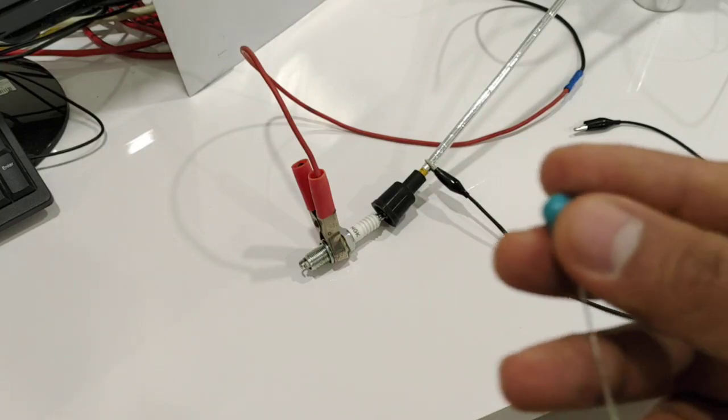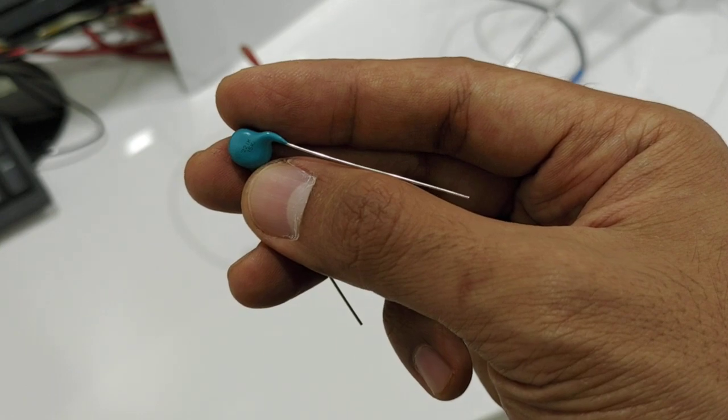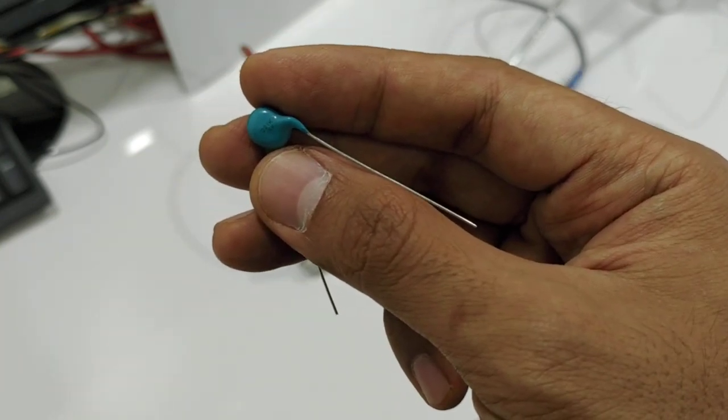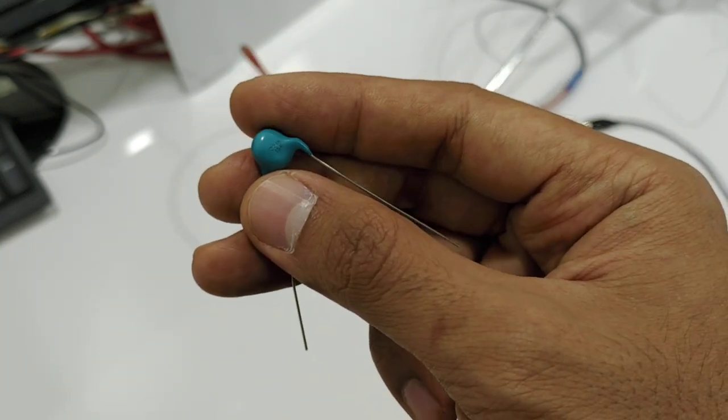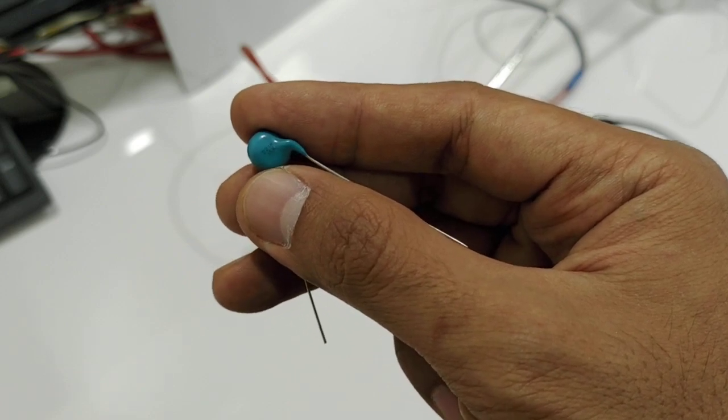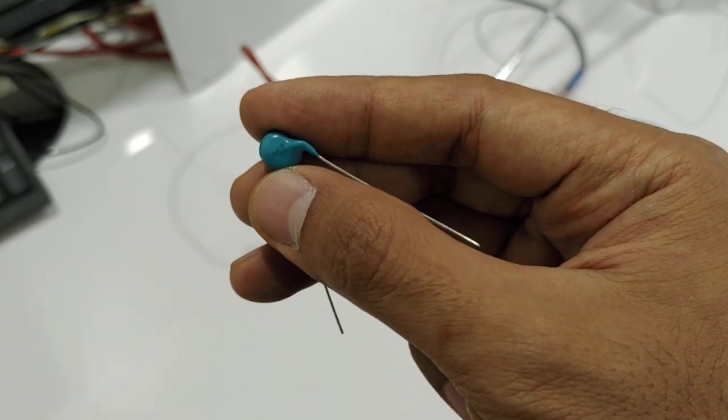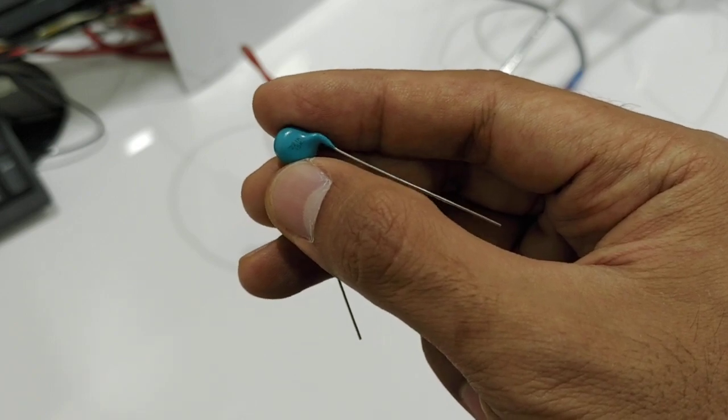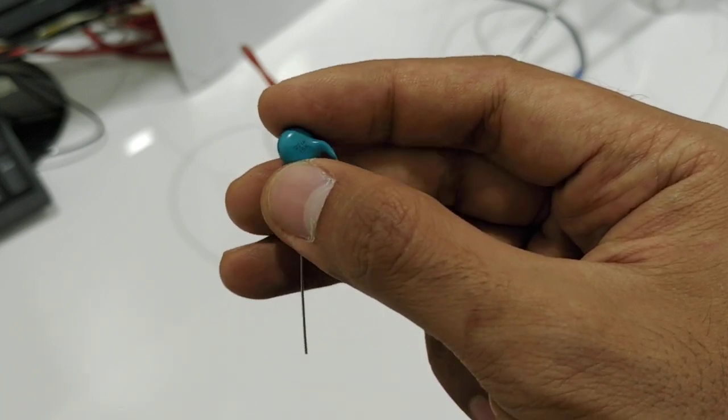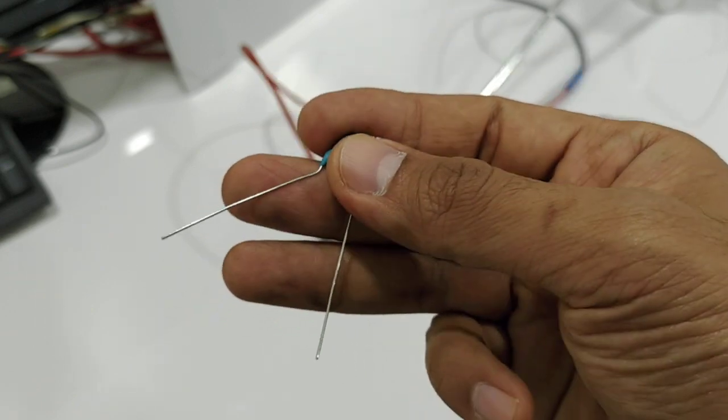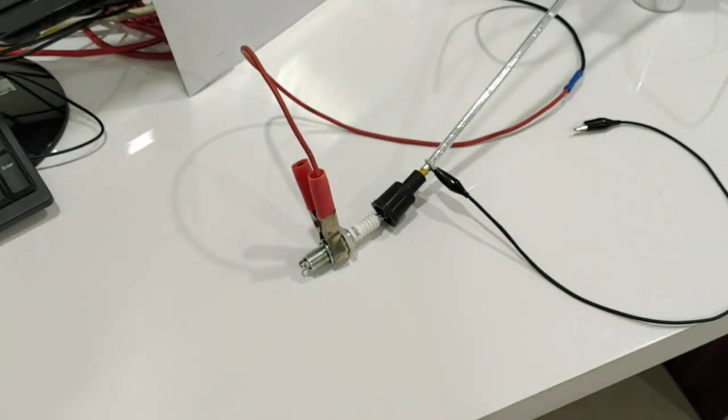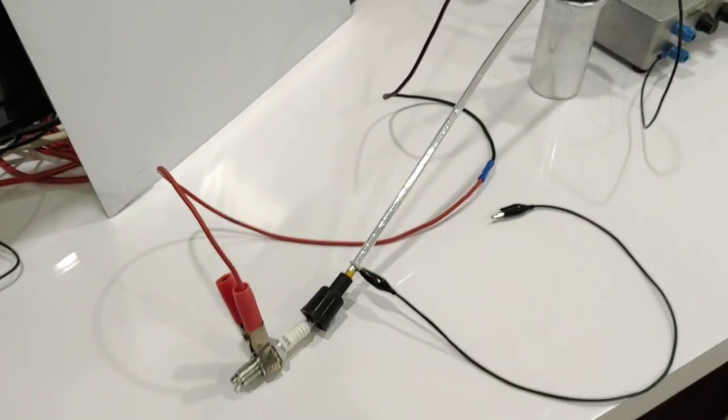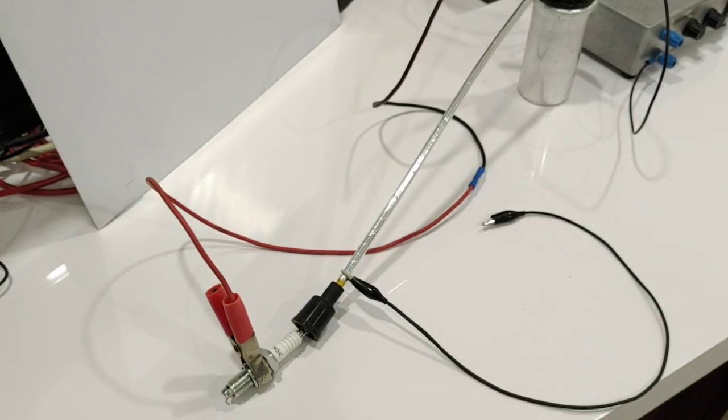This is the capacitor that I normally use for my simple plasma ignition. This is 220 pF capacitor with 15kV voltage rating. You don't have to buy any capacitor. You can still get plasma ignition.